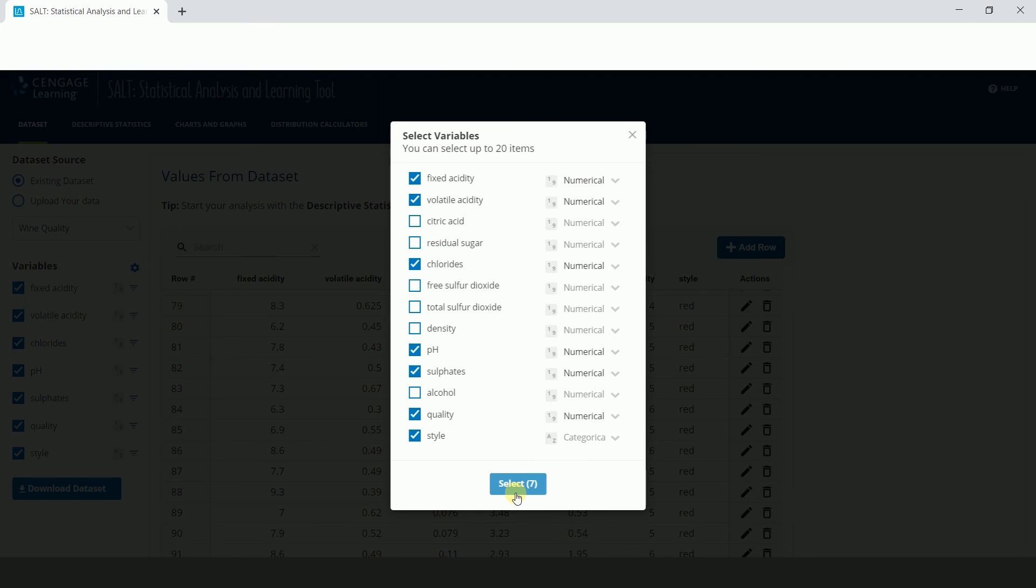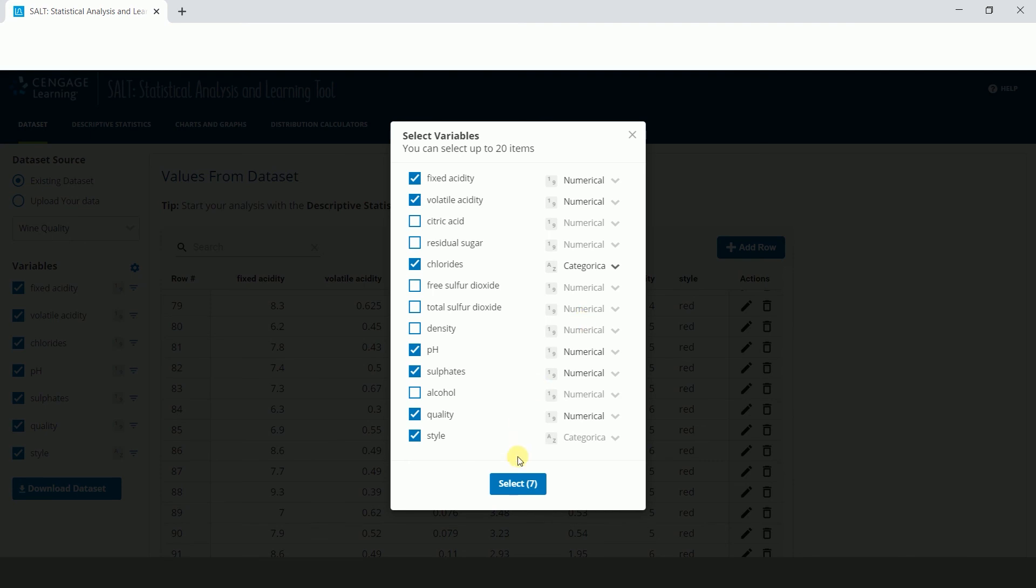SALT will automatically define columns of numbers as numerical variables and columns of strings as categorical variables when it reads a data table. However, you have the ability to redefine whether a variable is categorical or numerical by clicking the dropdown and selecting the other option.